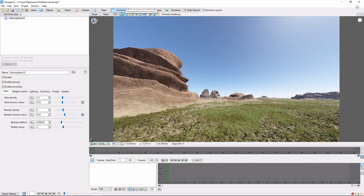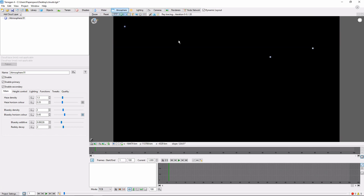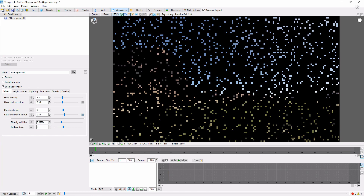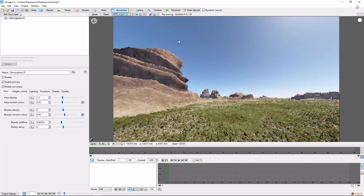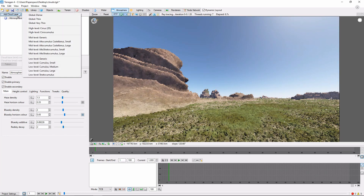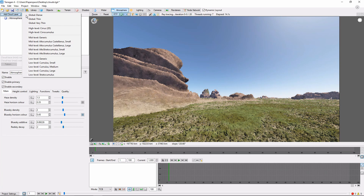I'm also going to switch over to the Ray Trace preview. As discussed in other videos, Terragen has a variety of cloud presets that are meant to mimic different types of real clouds. For now, we'll go ahead and add a small cumulus layer.